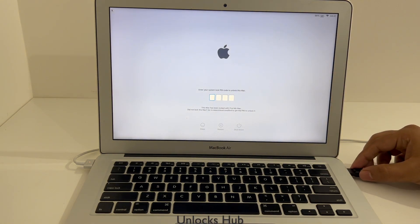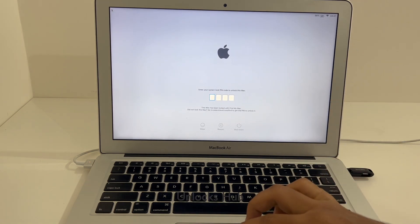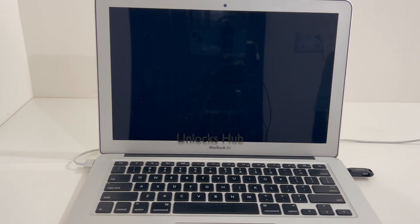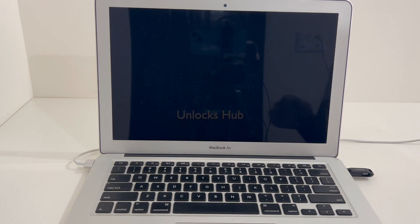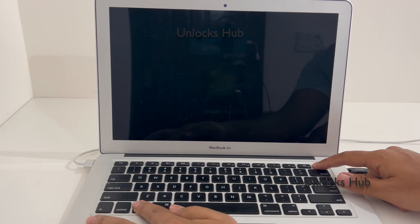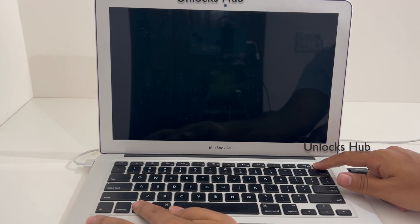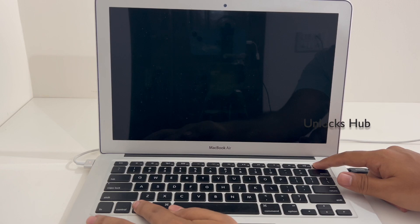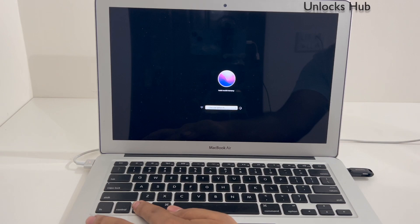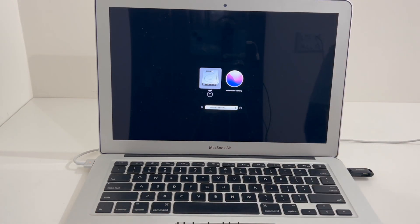First, plug in the Unlock Sub configurator file. Now turn off the PC. Hold the option key and press the power button, and you will enter the recovery mode.